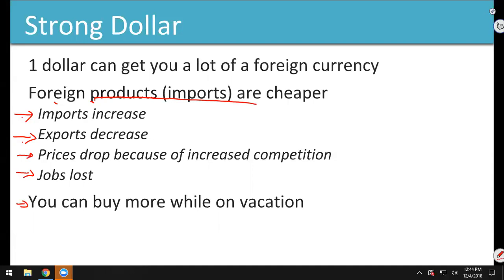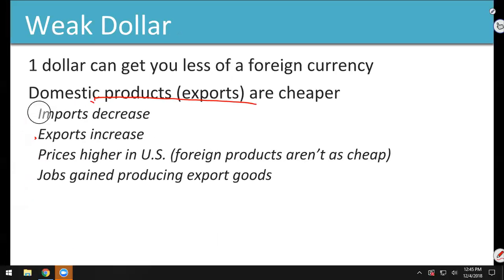A strong dollar is good if you're going on vacation — like Bobby in Japan, who exchanged dollars for yen and came back with more than he started. You can buy more abroad when the dollar is strong. But for businesses, a strong dollar is a problem because it makes our exports more expensive and less competitive.